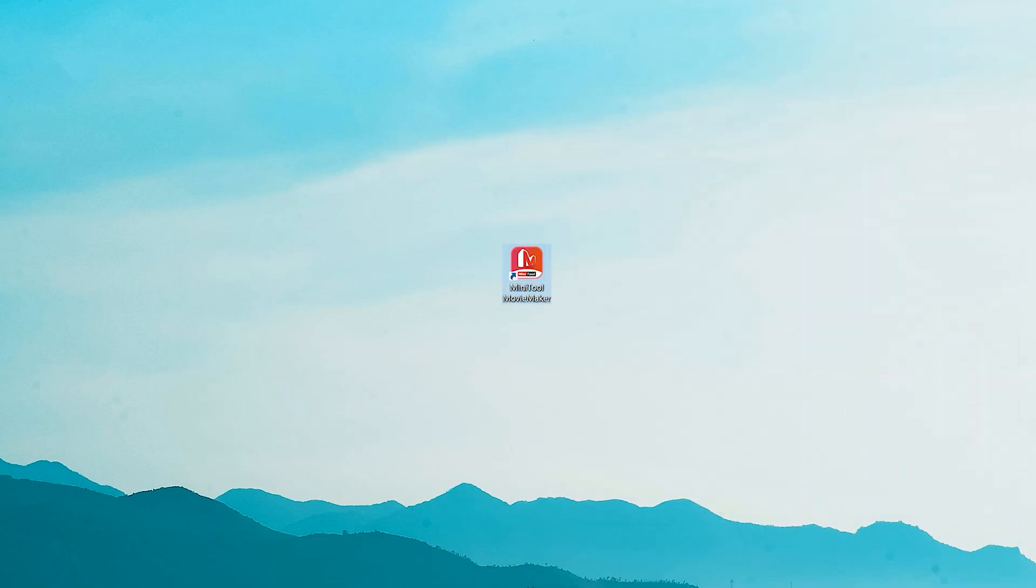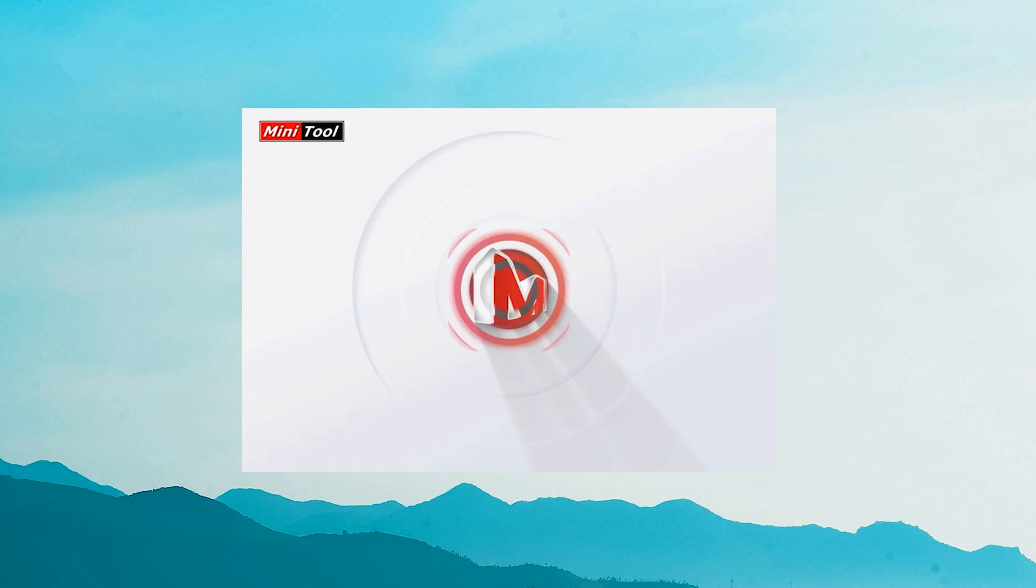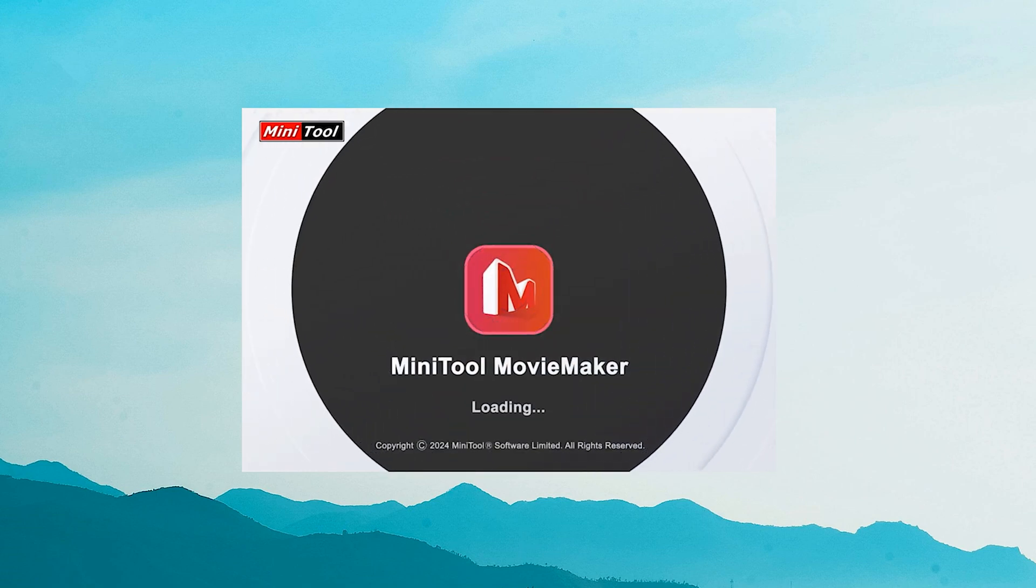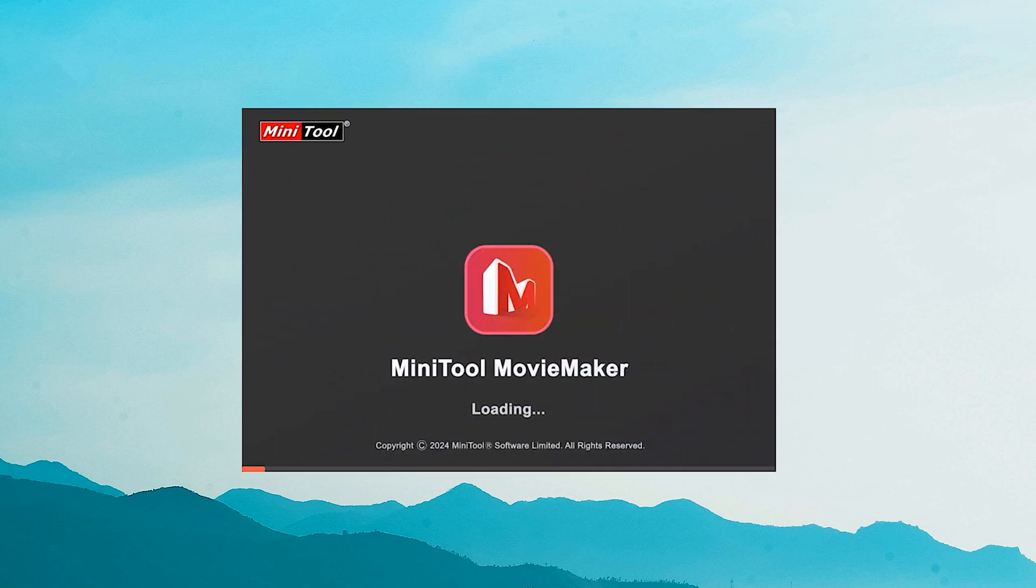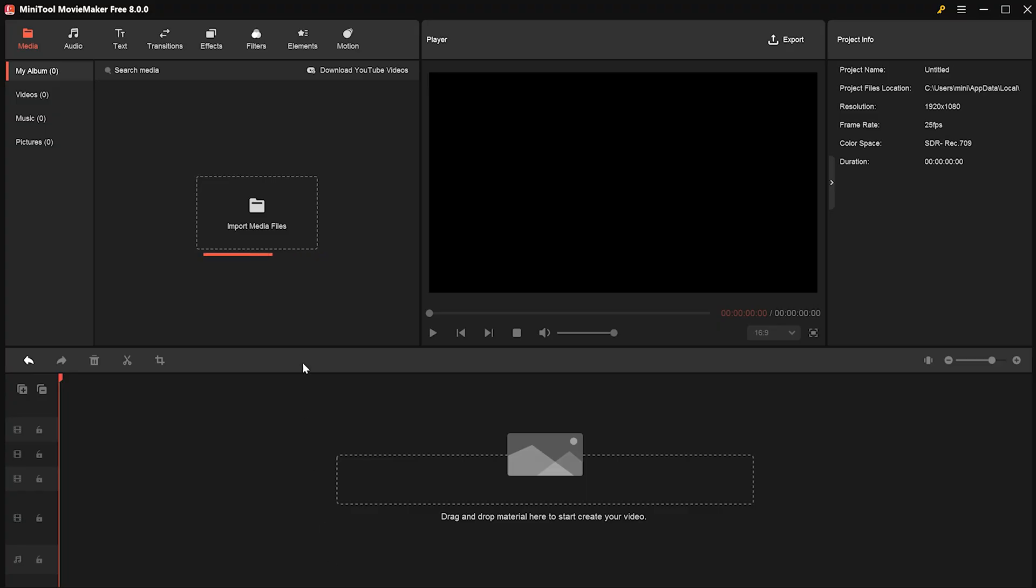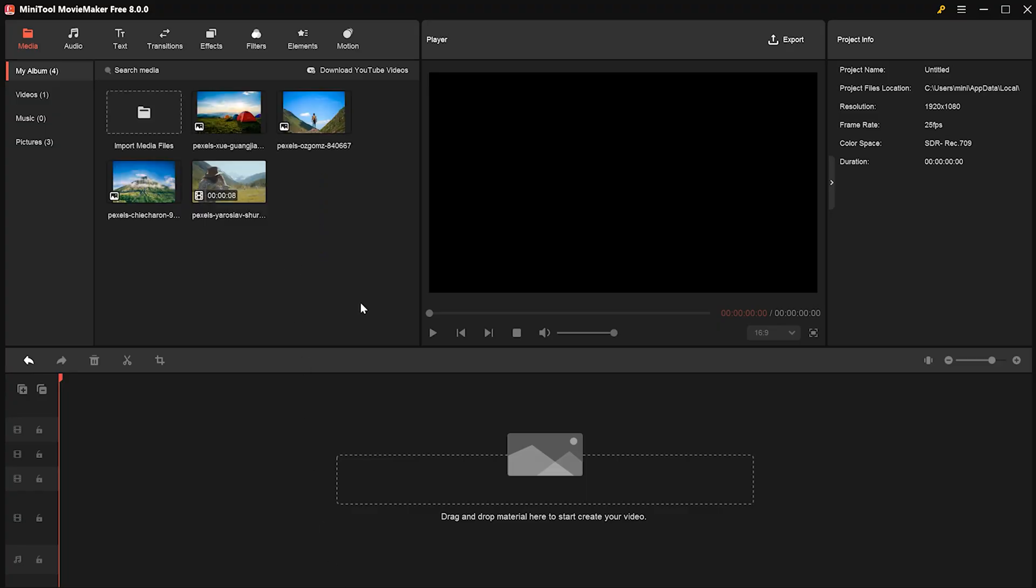First, open Minitool Movie Maker. Then, import the video and images you need.